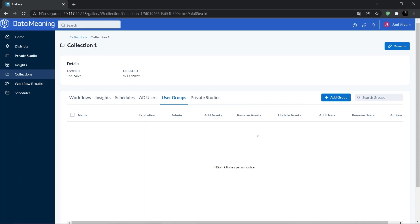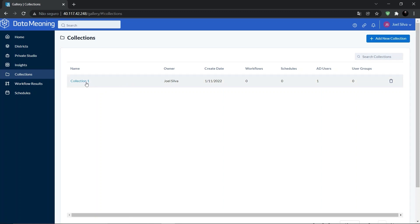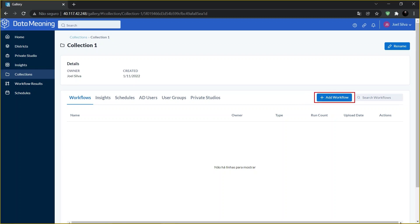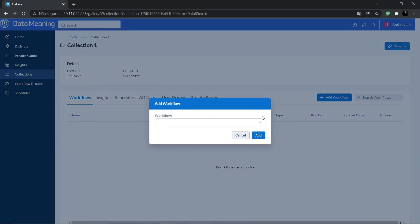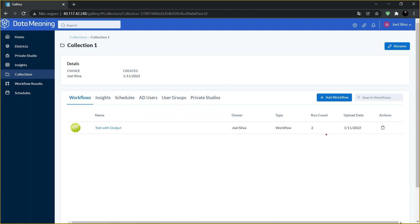Follow these steps to add workflows and apps to a collection. In the gallery interface, select Collections. Select the collection where you want to add workflows. On the Workflow tab, select Add Workflow. You can also add apps and macros via the Add Workflow button. In the workflow search bar, enter the workflow name and select the workflow when it appears on the list. This workflow is now associated with this collection. To remove a workflow from a collection, select the trash icon in the Actions column right here.